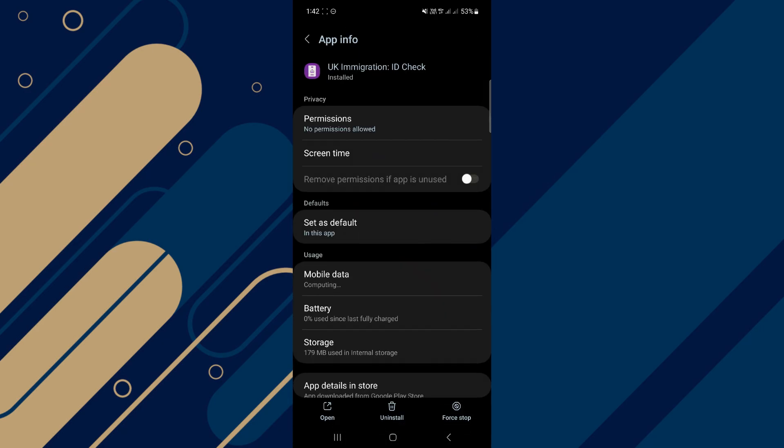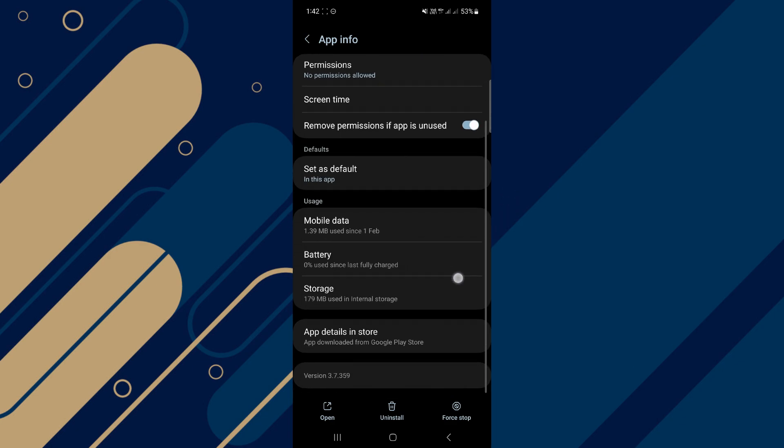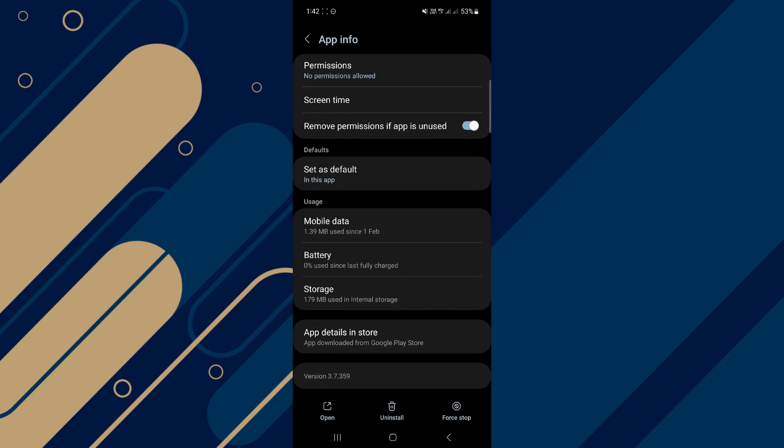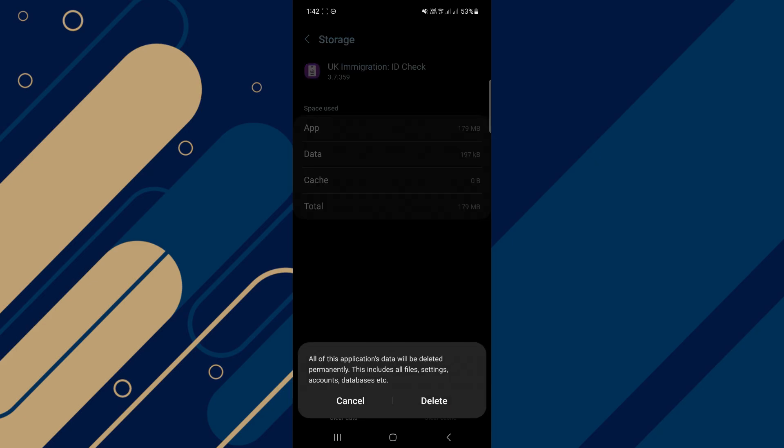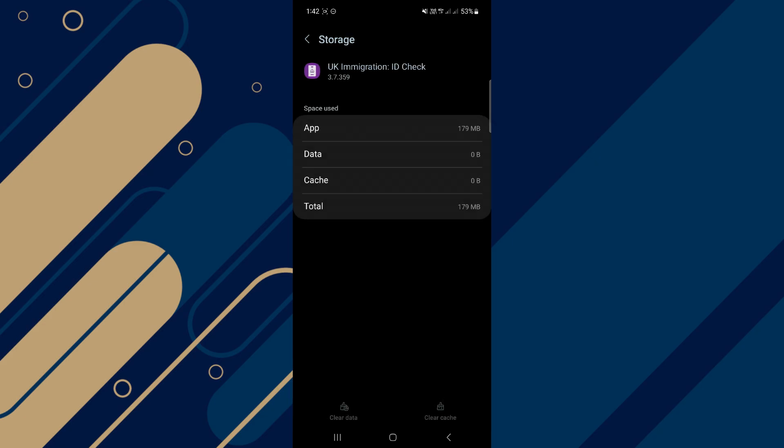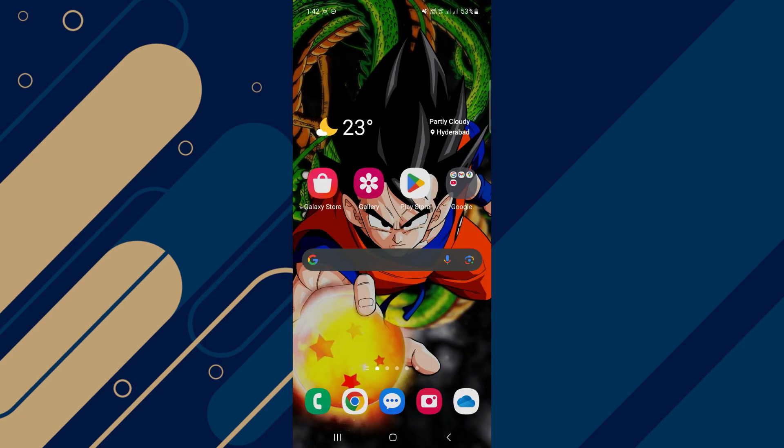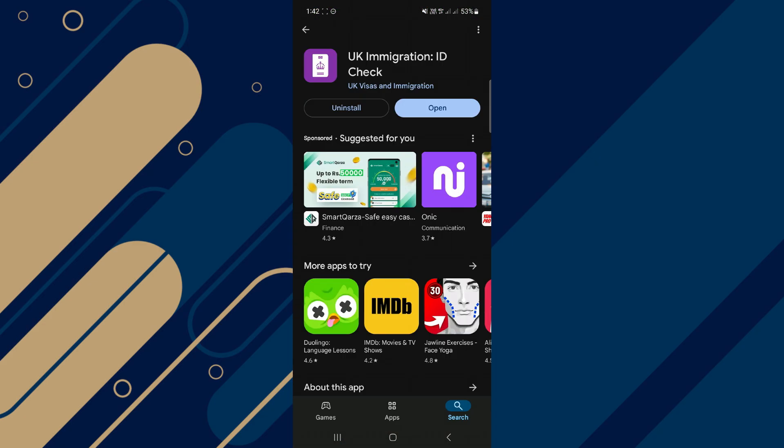Then on this page, click on storage. Now you have to clear cache and clear the data as well. Once you do that, next uninstall the app and then reinstall it from Google Play Store.